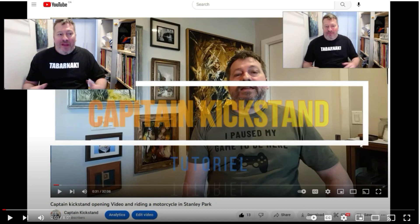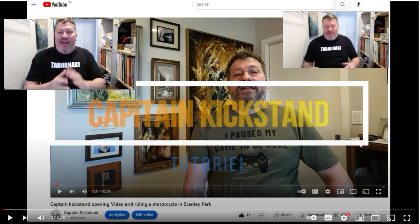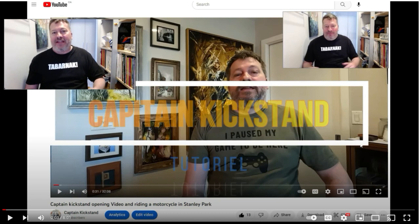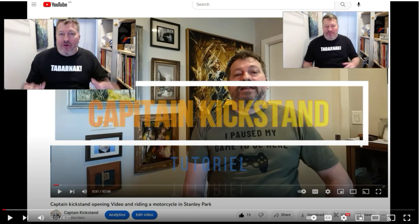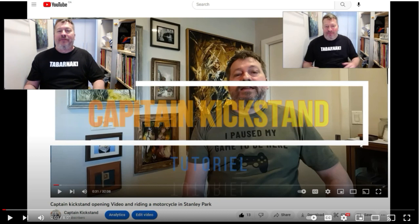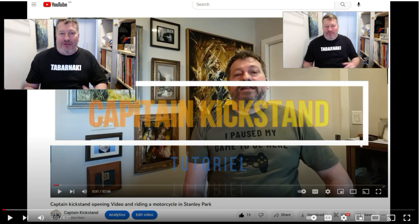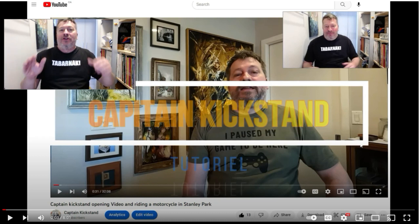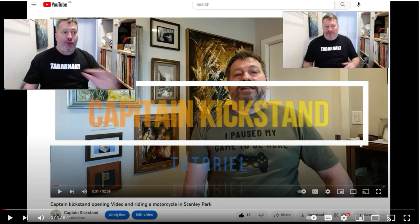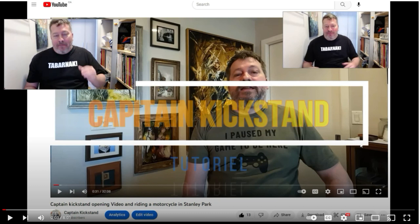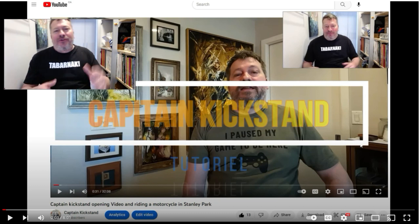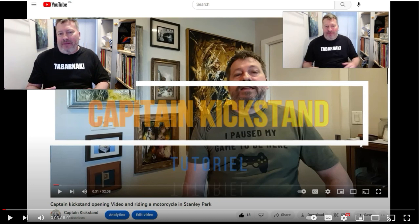Hi everybody, welcome back to my channel. Today I plan to do something completely different - I dropped the helmet, I dropped the gloves, we are not going on a motorcycle ride. What we are doing today is the first Captain Kickstand tutorial. I decided to share my screen and I will try to explain it properly.